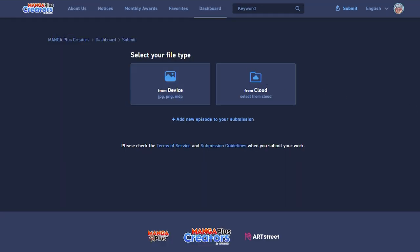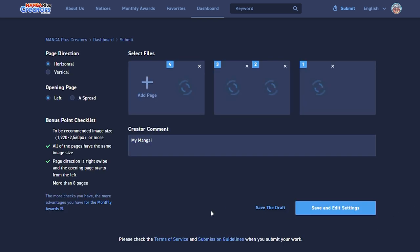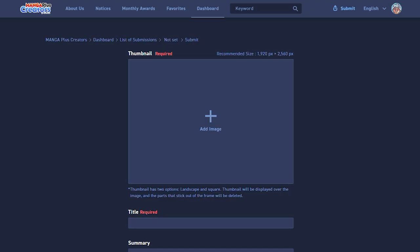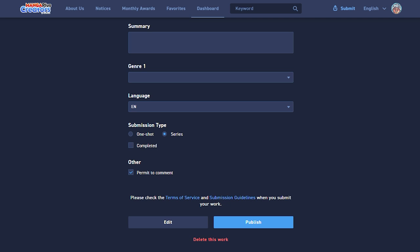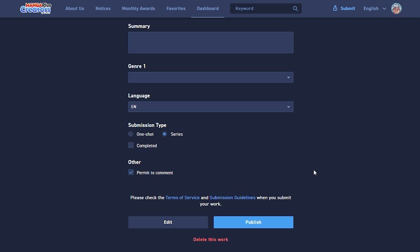You can post your comic or manga to the platform using your PC or smartphone. You must register an account on Manga Plus Creators in order to upload your work. After you log in, you will be able to post your work from the header by using the submit button in the upper right of the display. When you click submit, you will be asked to select a file type from your device or cloud. You will have the option to assign your manga series one main genre and one subgenre. Once all of your pages are uploaded, you can click save and edit settings. Now you can add a thumbnail, a title, a description of your series, select your genre, select your language, select your submission type, and allow comments. If you want to turn off fan comments, you can do that by unchecking Allow to Comment in your settings.